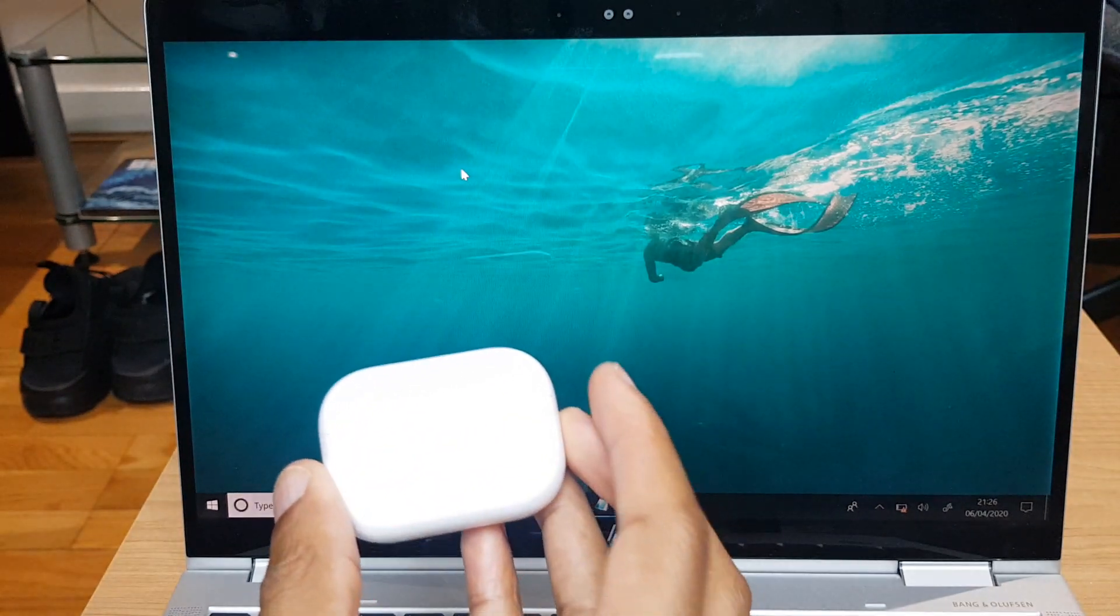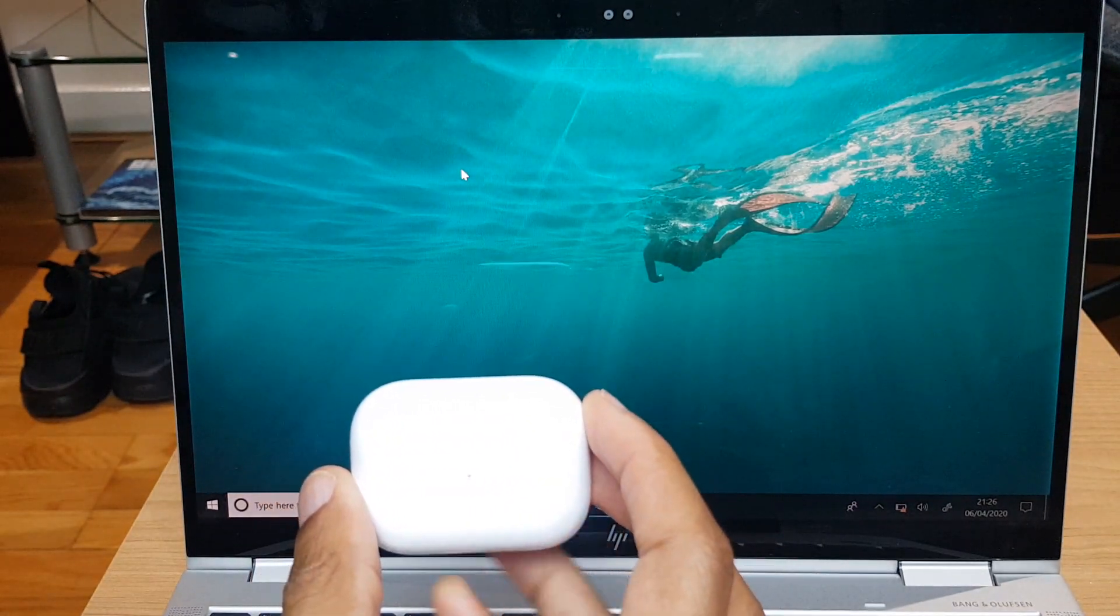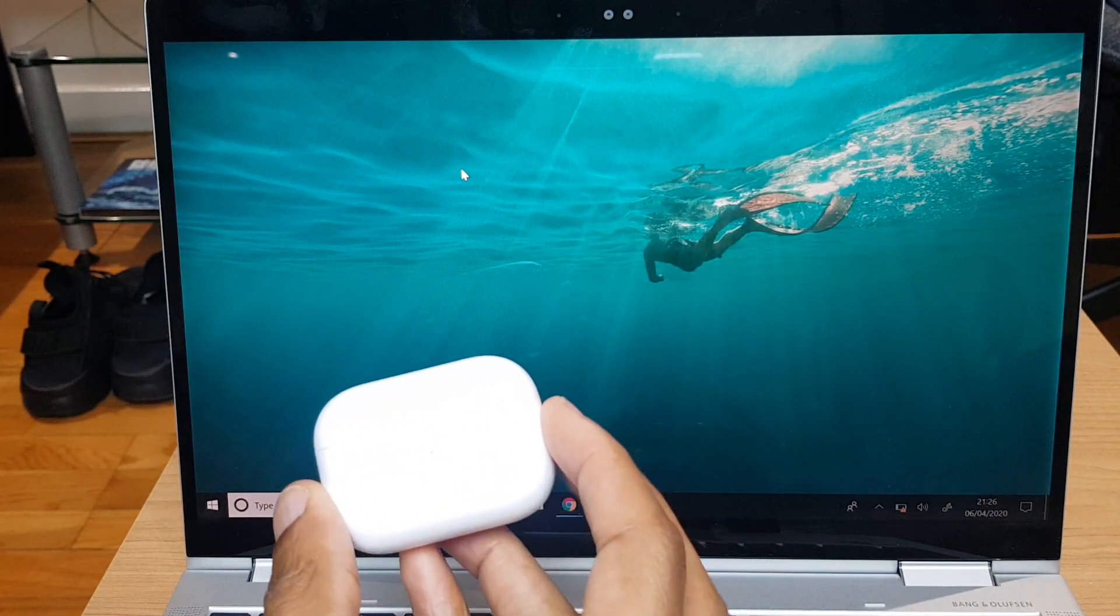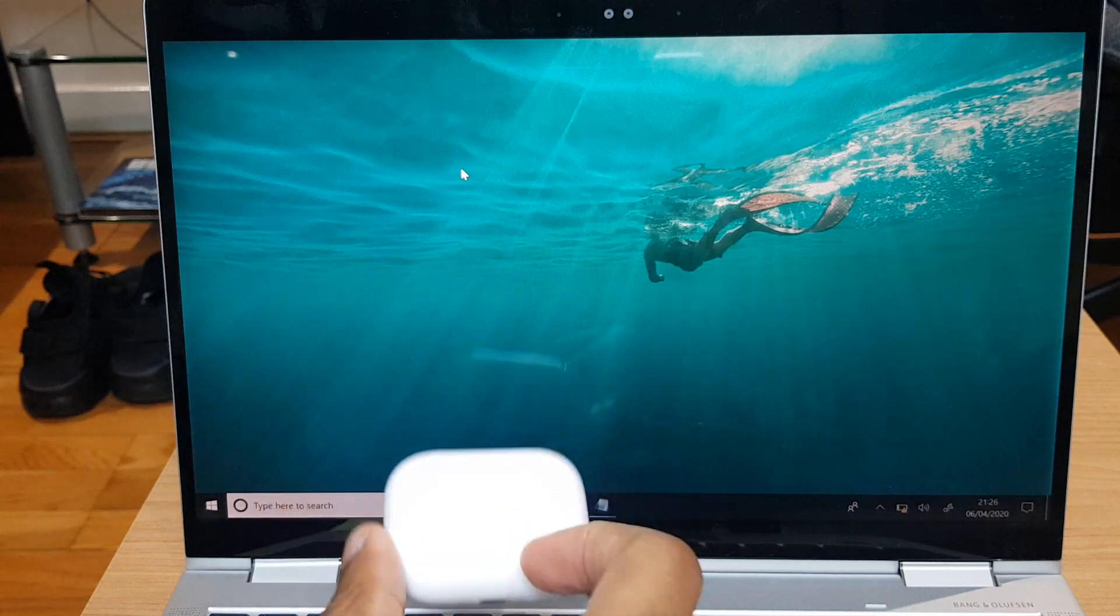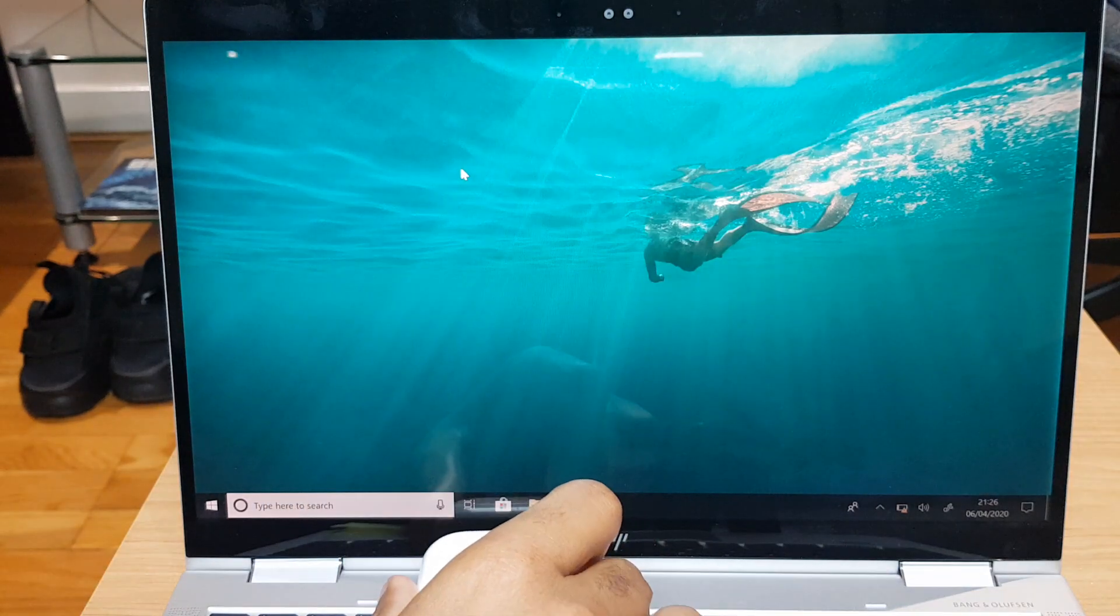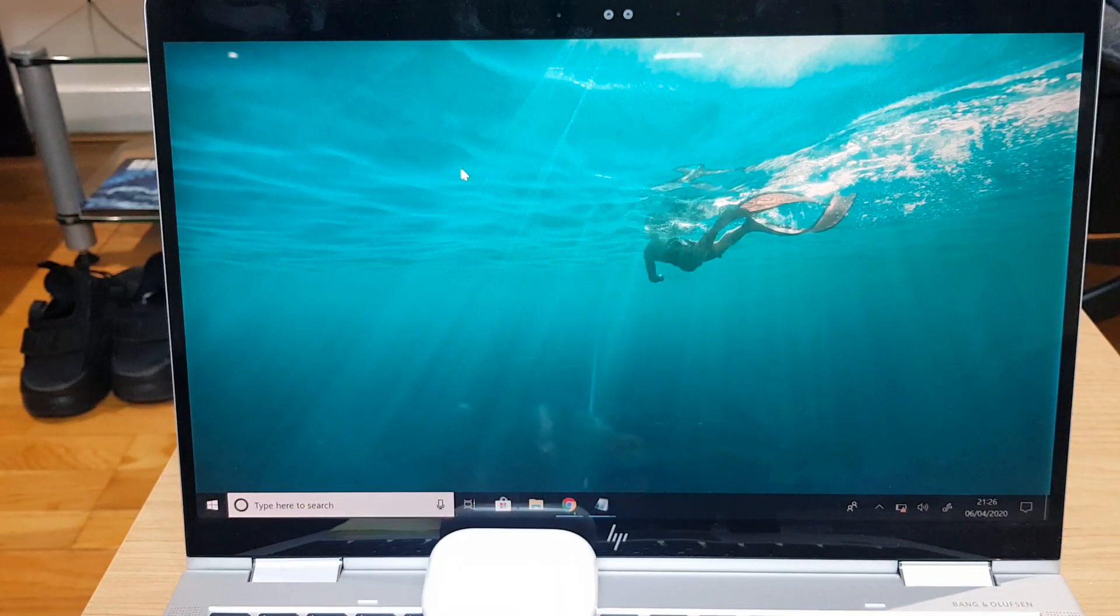We'll enable Bluetooth on the laptop first, make that discoverable, then we'll make these AirPods discoverable. So let's do this.